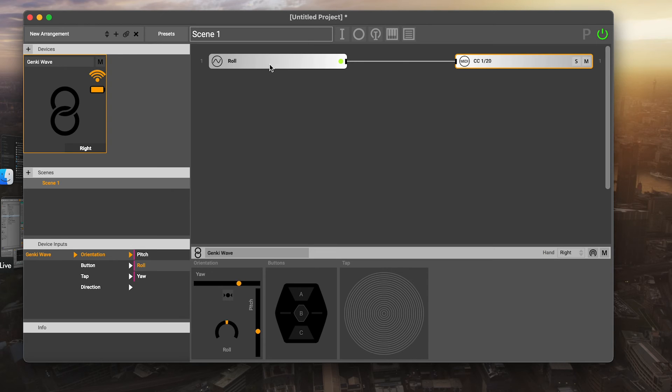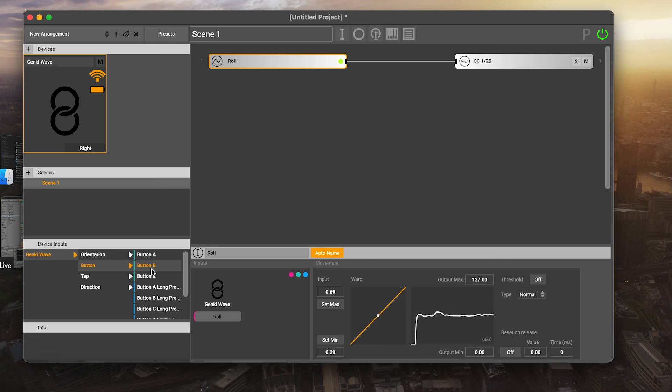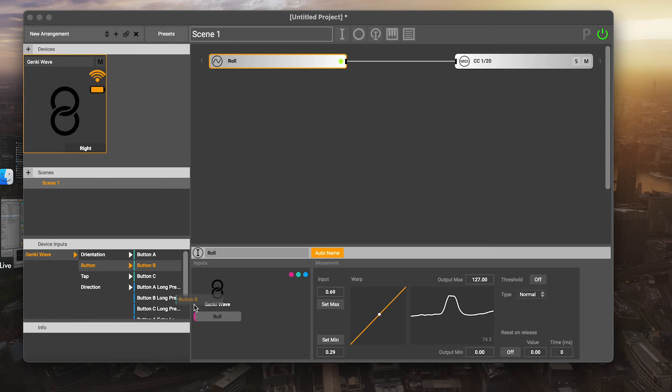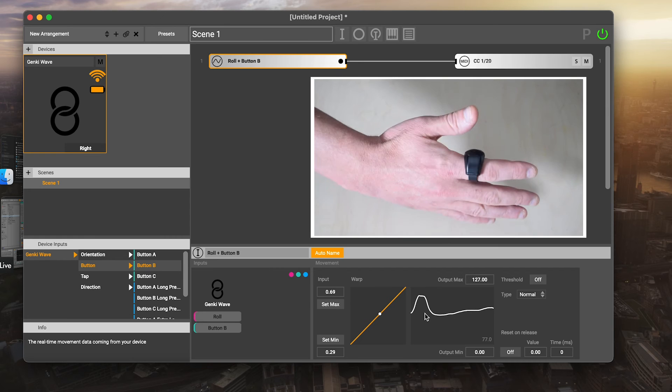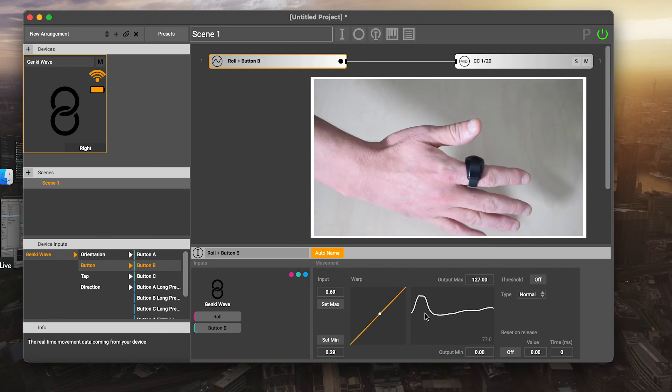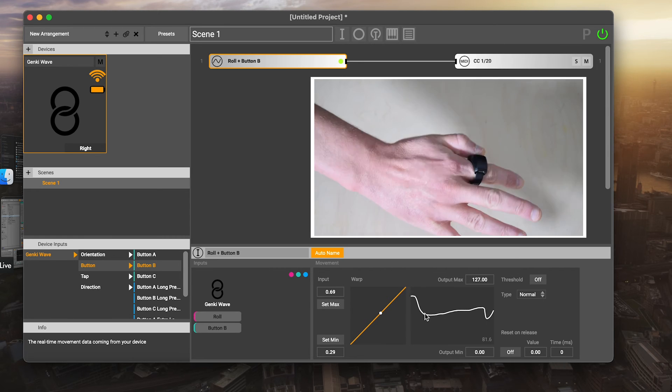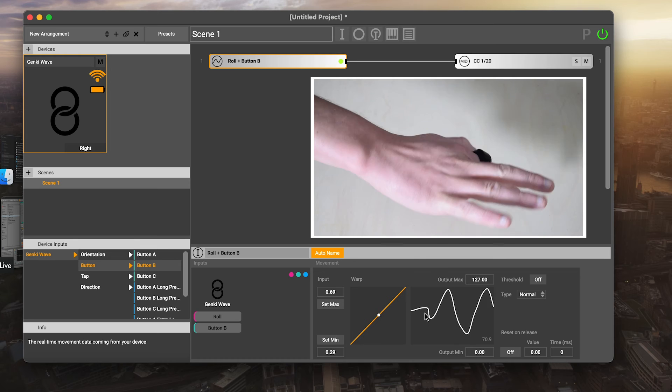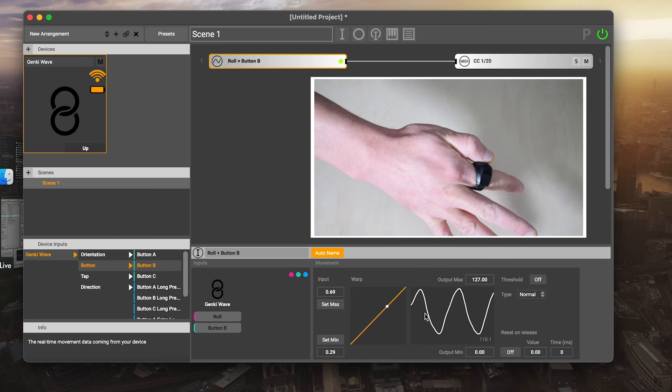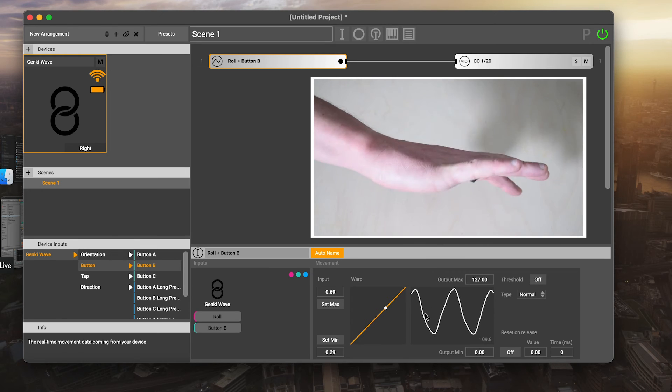We go and click on our mapping roll and I can take button B, which is the middle button, and drag that into here and now you'll see the signal stops. Now if I move my hand, you'll see nothing actually happens. But when I press the button, now it's controlling it again. So I can now engage and disengage this.